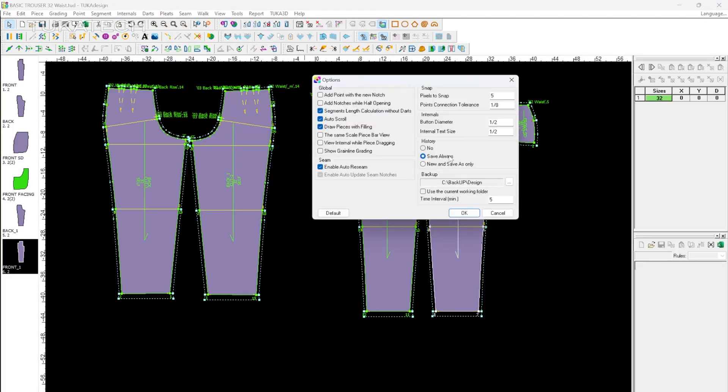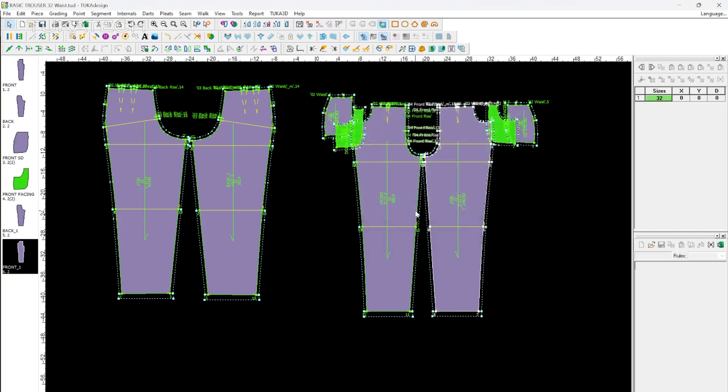Save Always will overwrite your current file, while New and Save As Only will ask to save the style as a new file every time the file is saved.